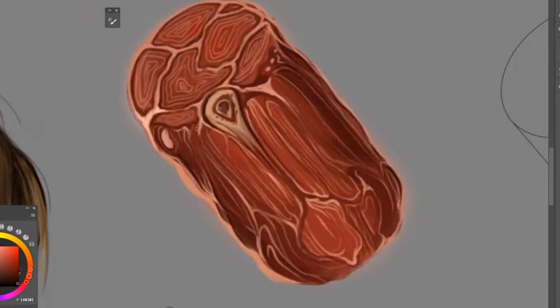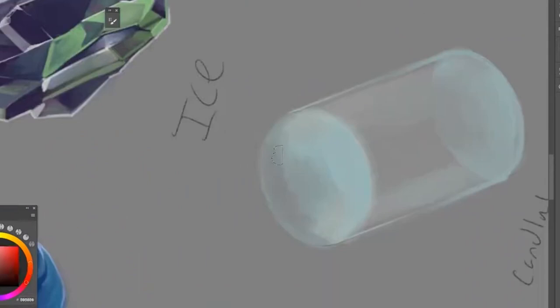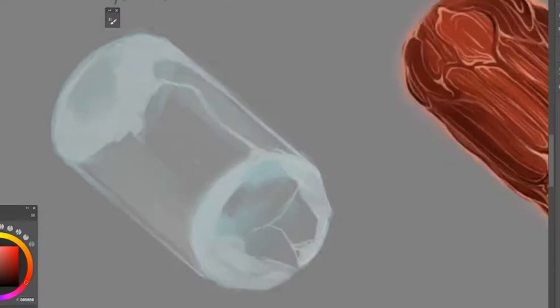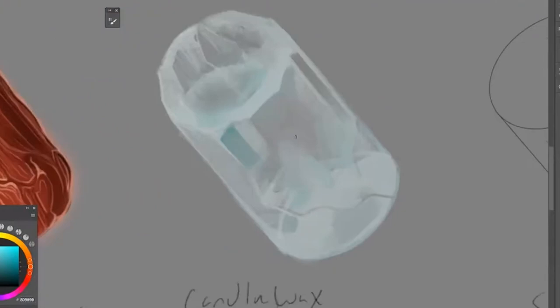Ice was a quick one. I probably should have spent more time with this one, but I felt like the idea got across quick enough. It's kind of a bit like crystal, but you know, they're similar materials.